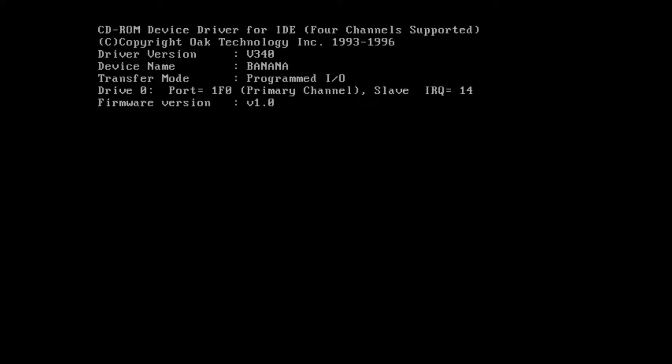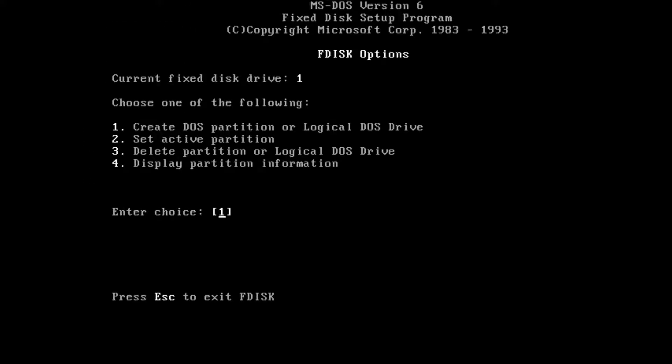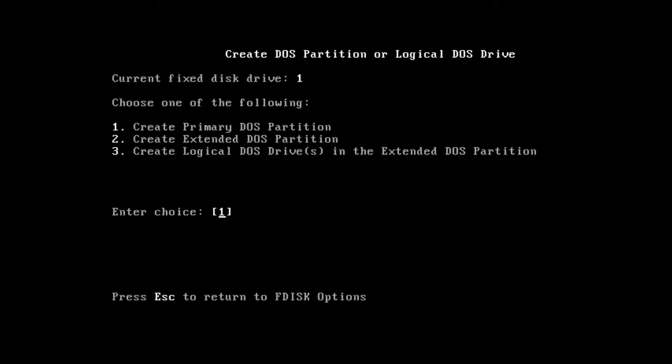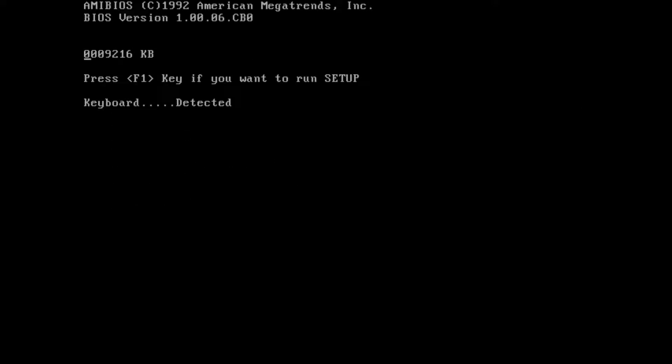You go to F-disk and choose one, one, yes. The system will now restart. Press any key.